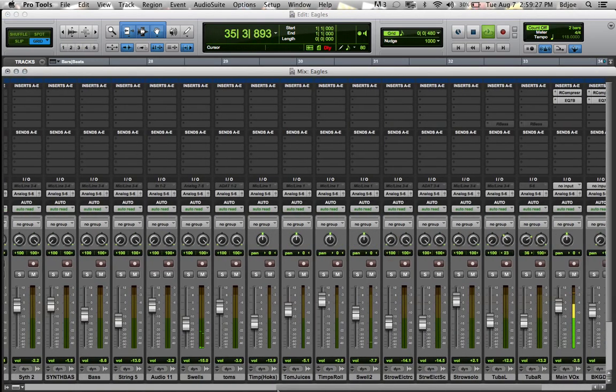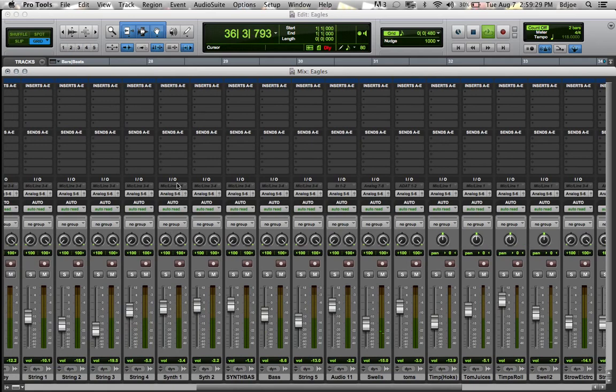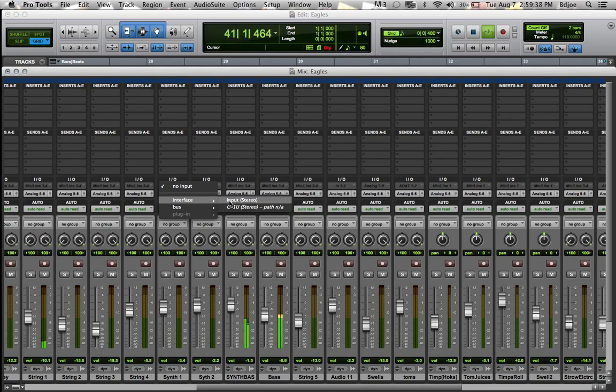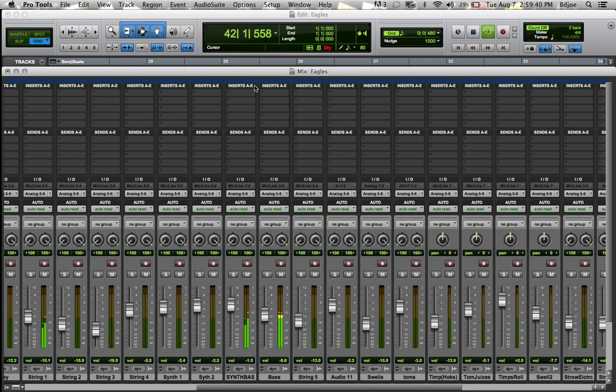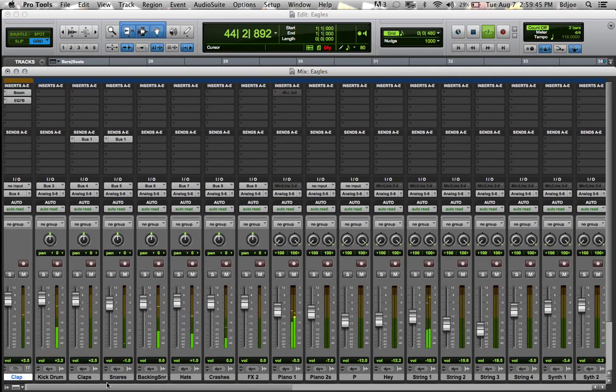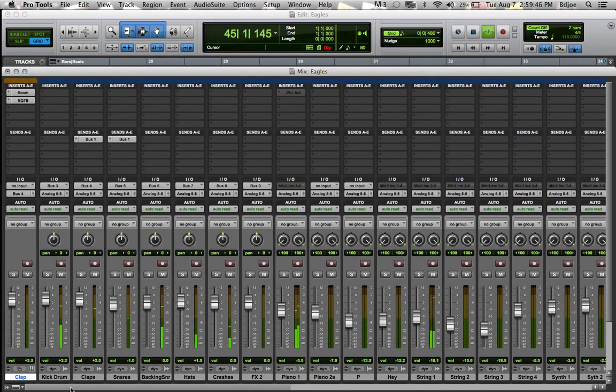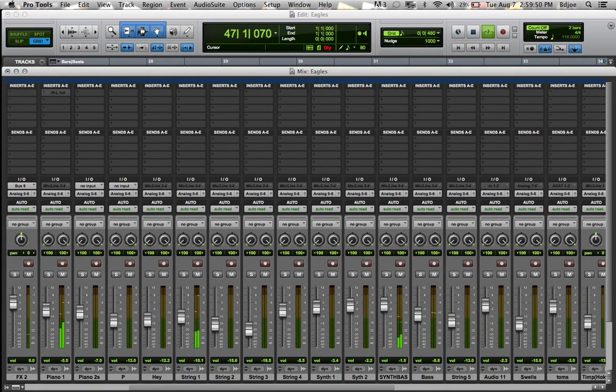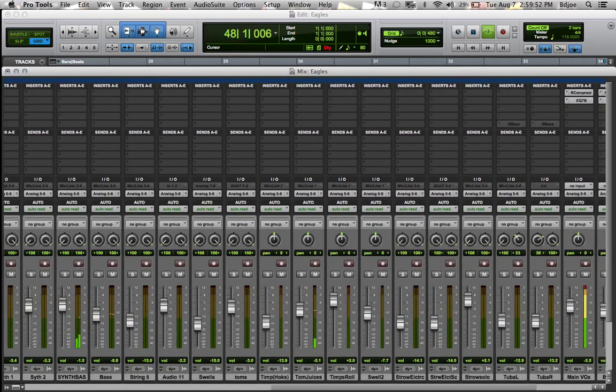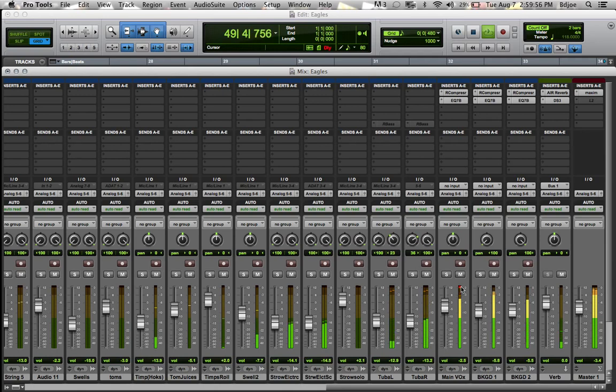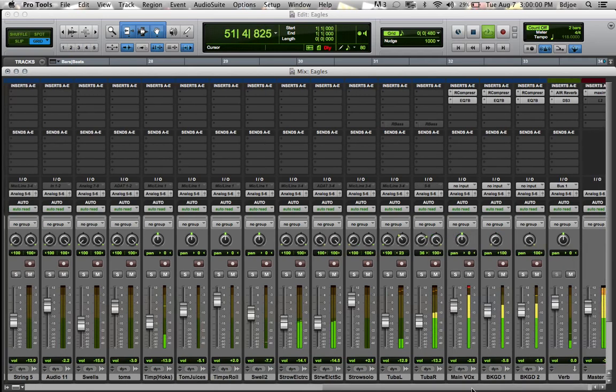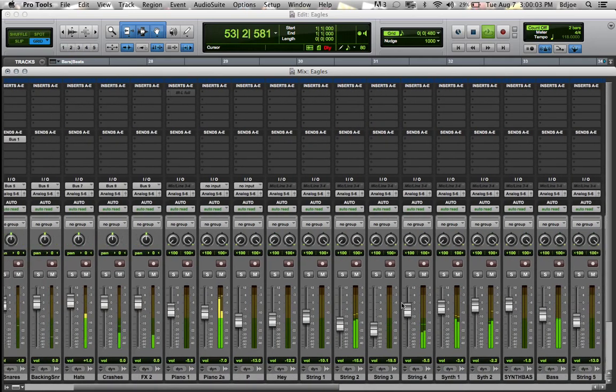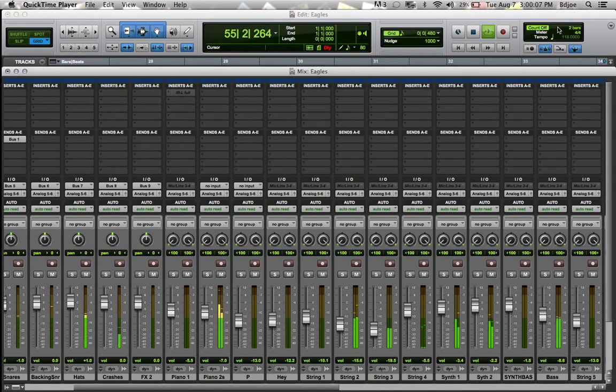I just wanted to show you guys that Pro Tools 9 is running on Mountain Lion. I'm actually having problems with my inputs for my M-Audio 2626, but yeah, Pro Tools 9 is up and running. If you do update to 10.8 Mountain Lion, they already released the update for Pro Tools 10 and 9. Please rate, comment, subscribe.